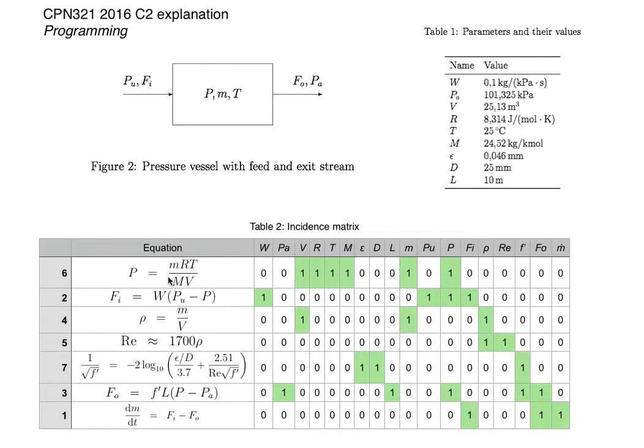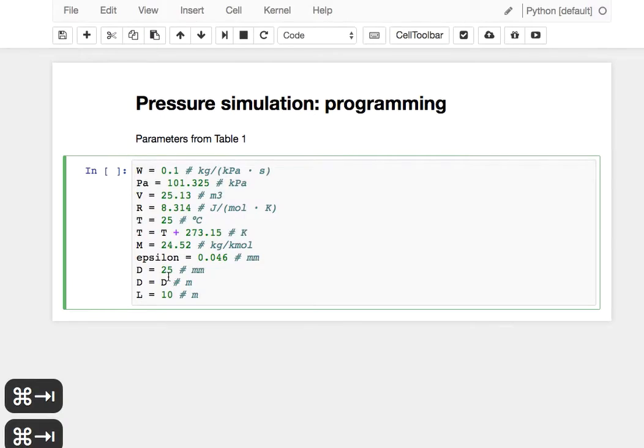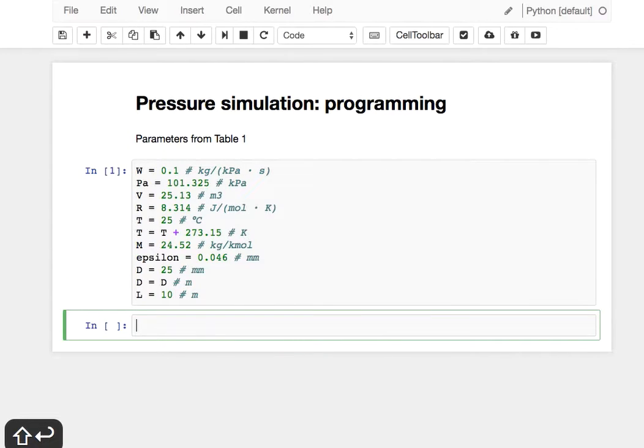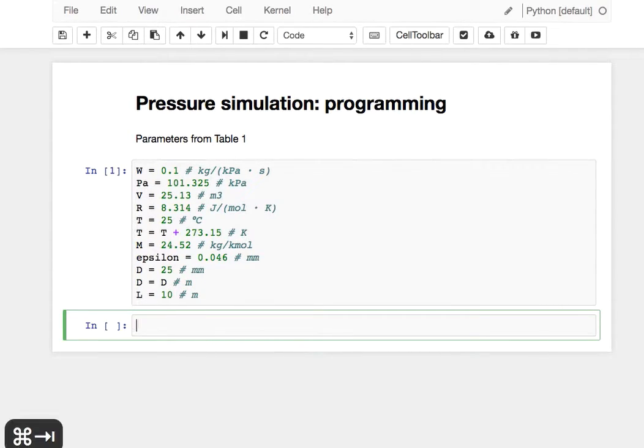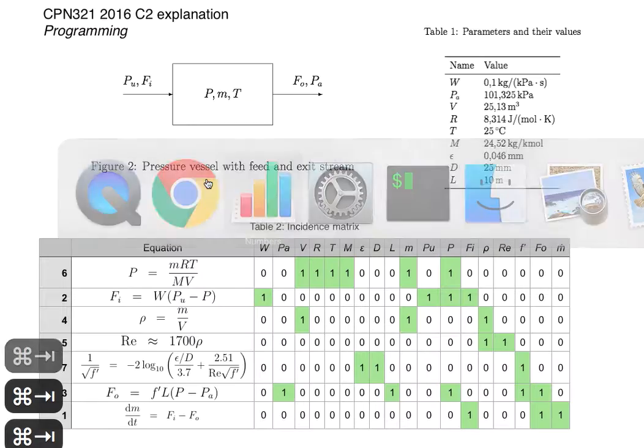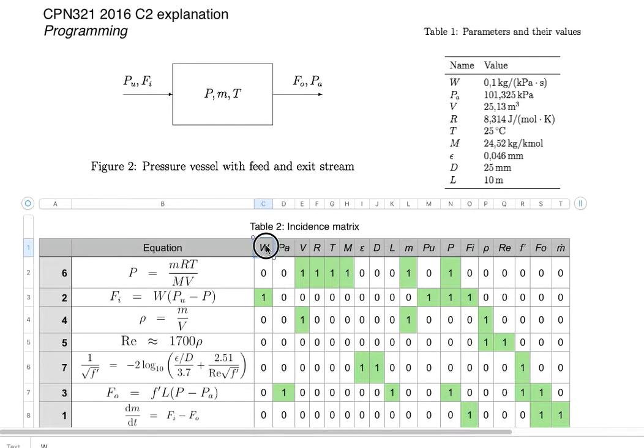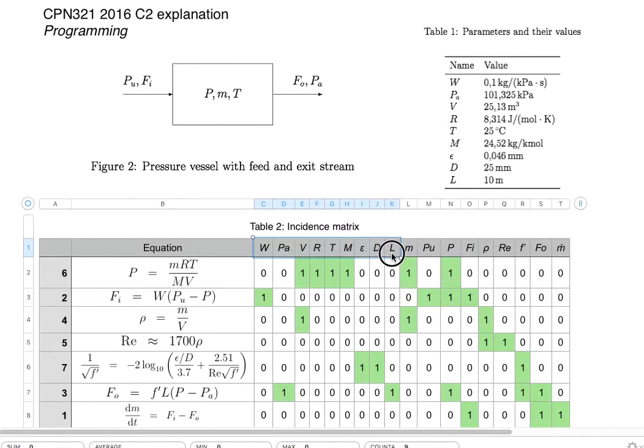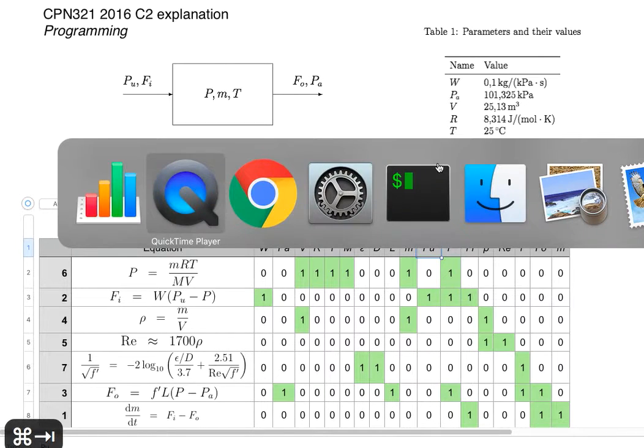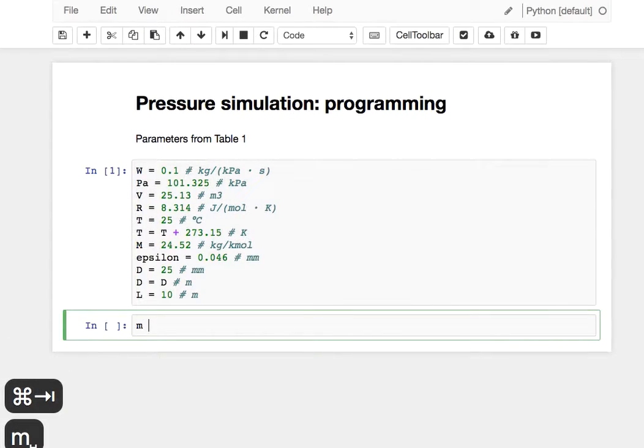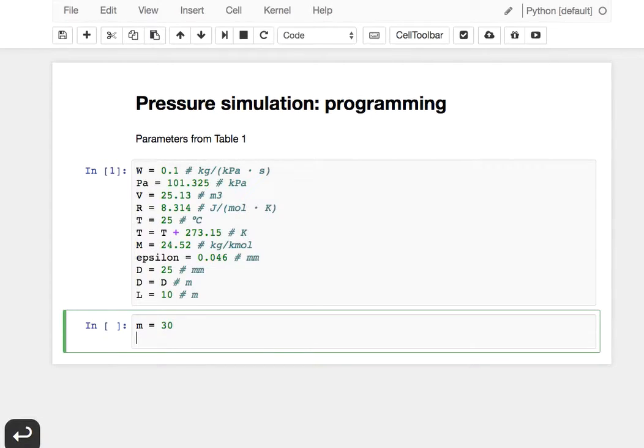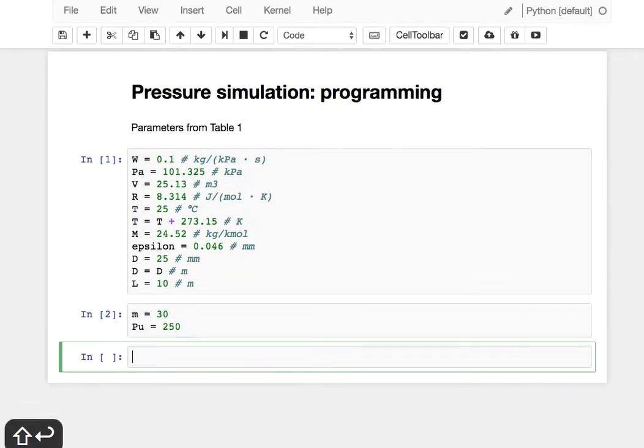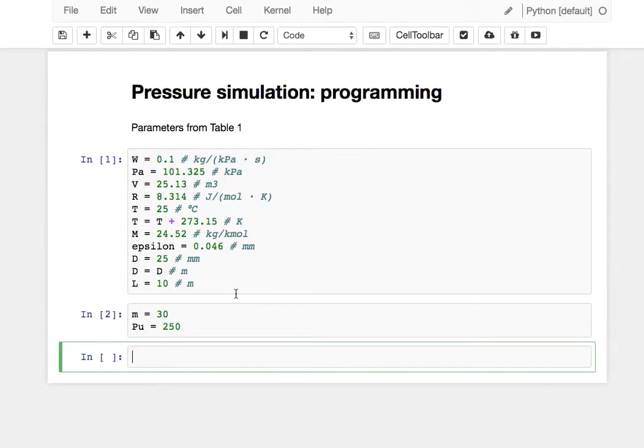I'm going to switch over to my Jupyter notebook. I've already copied and pasted the various parameters from Table 1. These are the given values and initial values. We also have to specify a value for M and PU, and then equation 6 can be used to calculate P. So let's start off by specifying M as 30, and PU, the upper pressure, as 250. Now we're ready to start typing the equations.